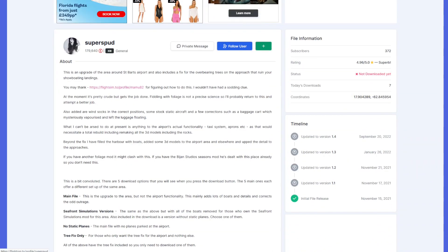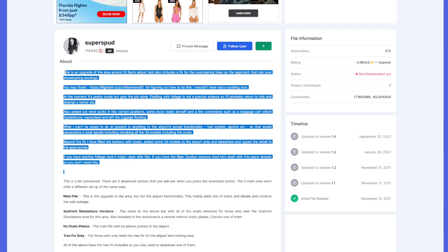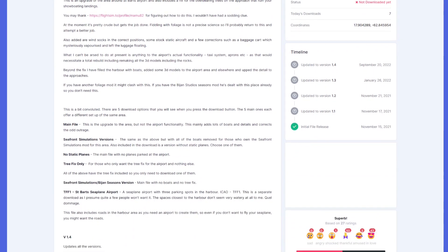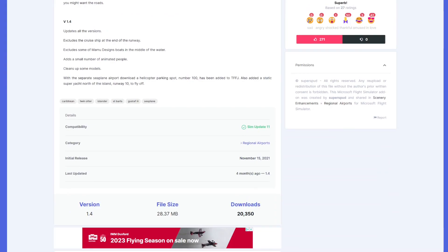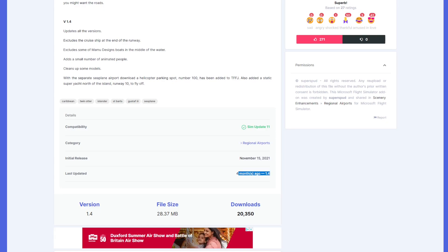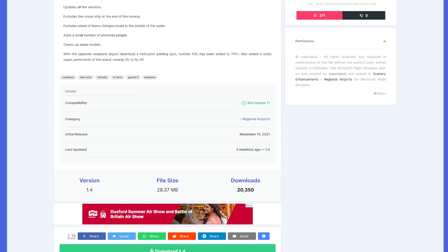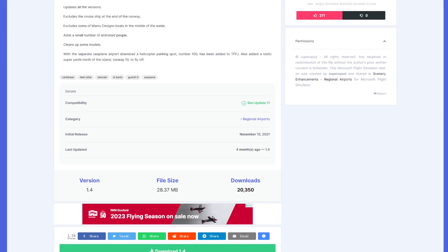You can also see the user who created it and any description they've provided. Down here you can see it's compatible with update 11, and you can see the initial release date and how long ago it was last updated. That can be useful — if it hasn't been updated in a long time, they probably won't update it again, so that might not be the best scenery to download.